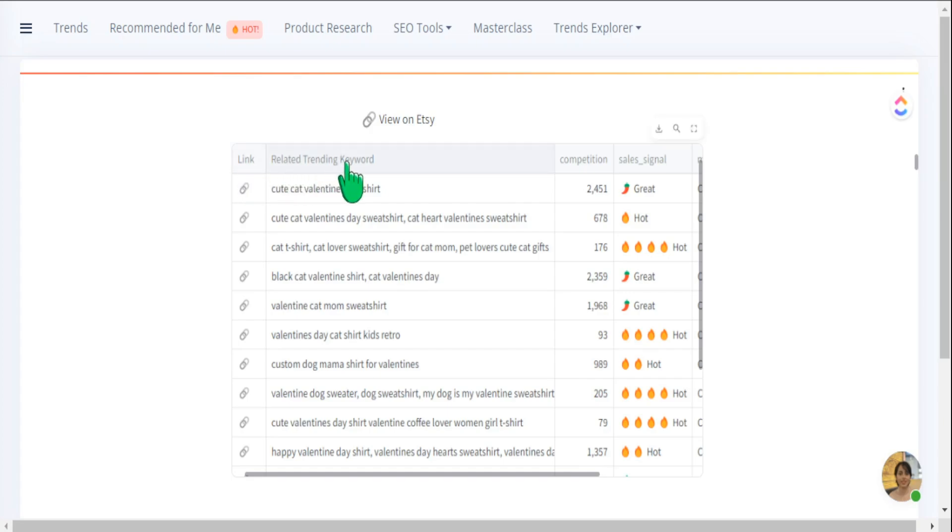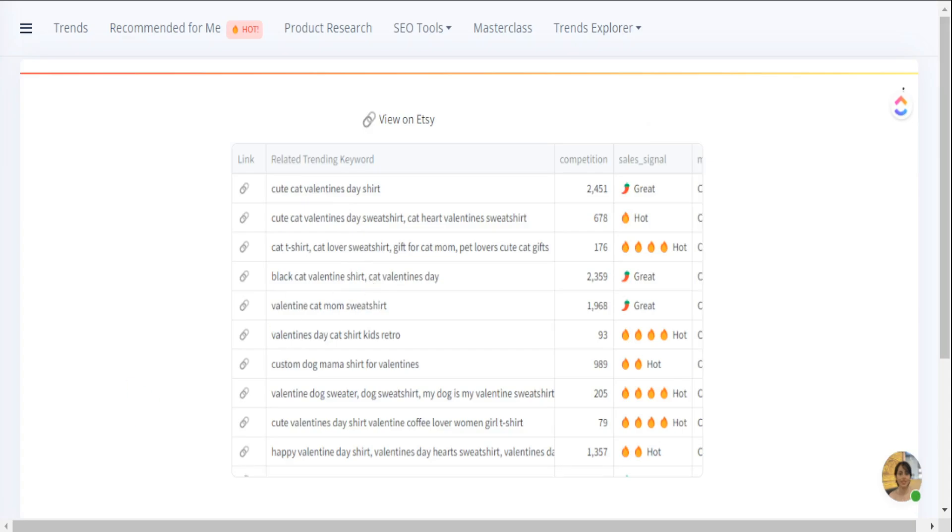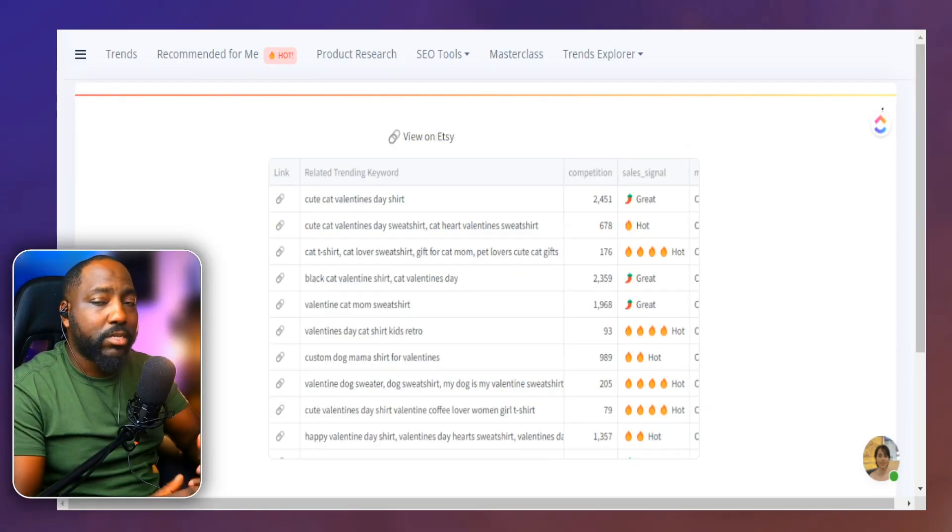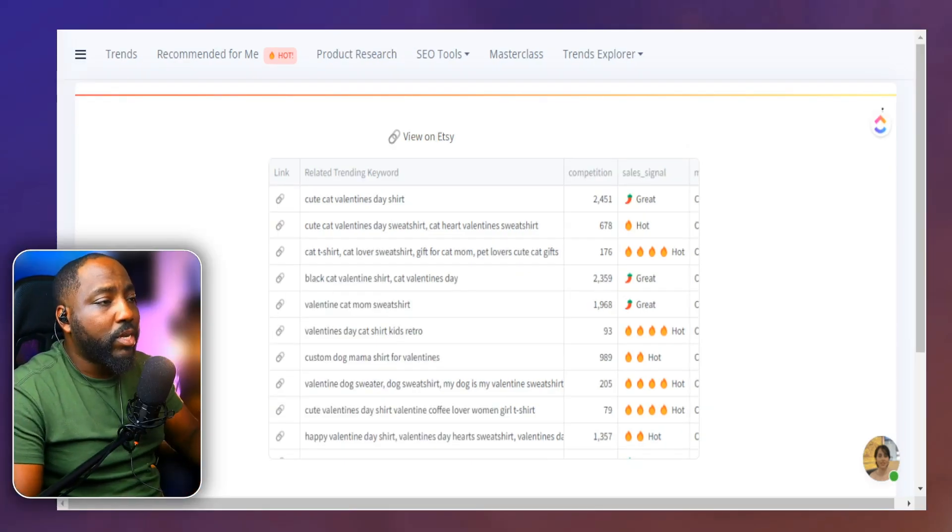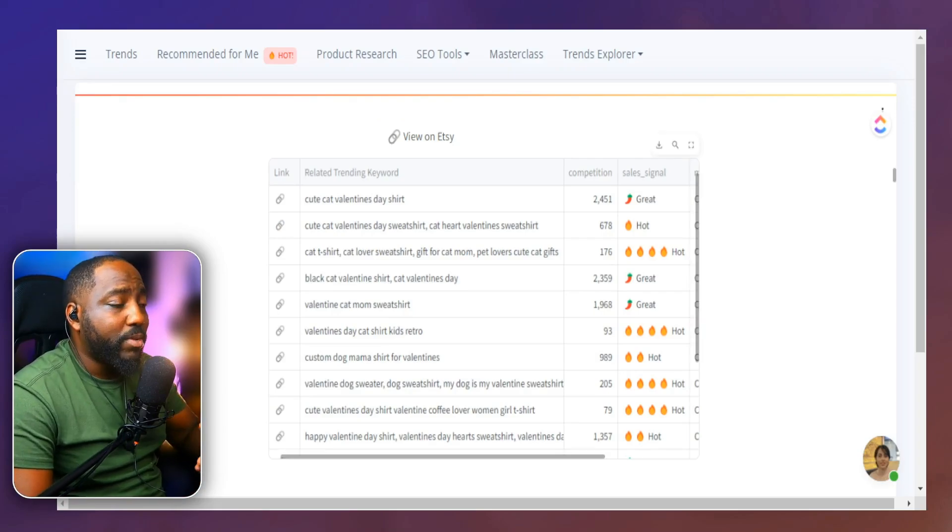And all of these are related to what our product is and they're trending keywords. That means these are the exact keywords driving traffic for other people. So we definitely want to utilize that ourselves on our listing as well.